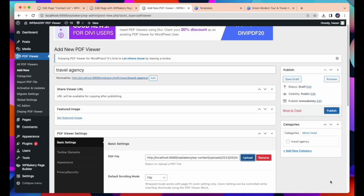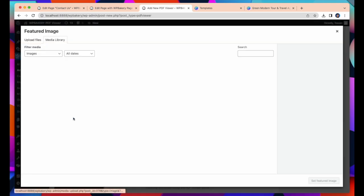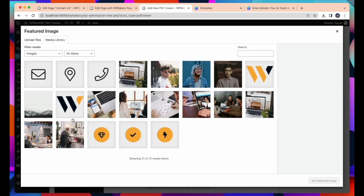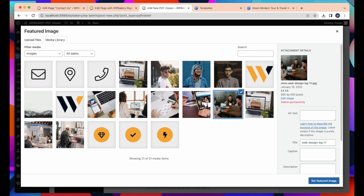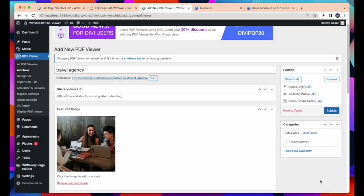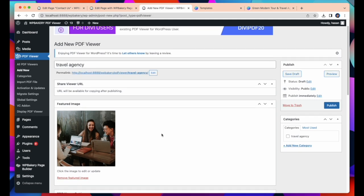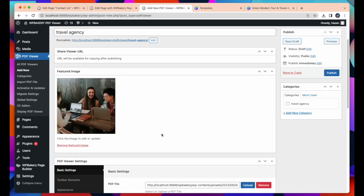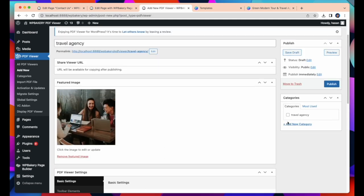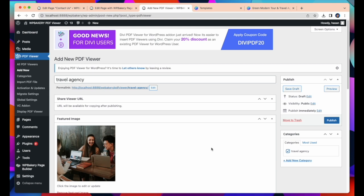After selecting PDF, we need to set a featured image. I am selecting a featured image. Here I am doing all these steps to insert new PDF file. And add new category. After that publish.